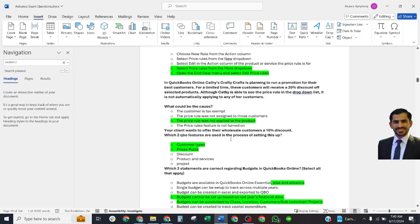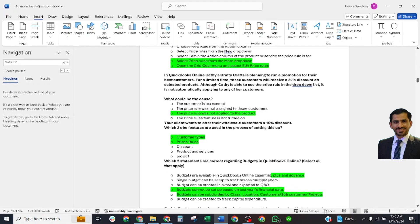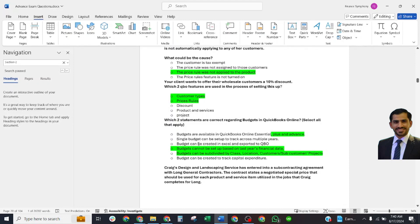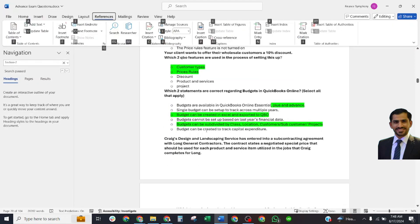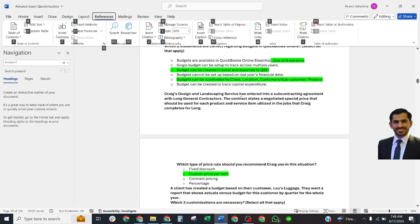Third question: Your client wants to offer their wholesale customers a 10% discount. Which two QBO features are used in the process of setting this up? The correct answer is: customer types and price rules. Fourth question: Which two statements are correct regarding budgets in QuickBooks Online? The correct answer is: budgets cannot be set up based on last year's financial data, but they can be subdivided by class, location, and customer.